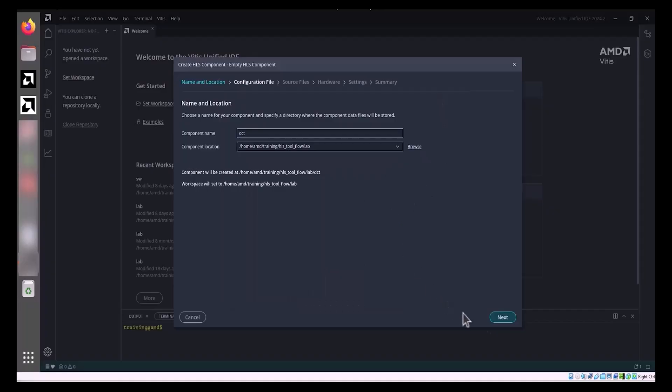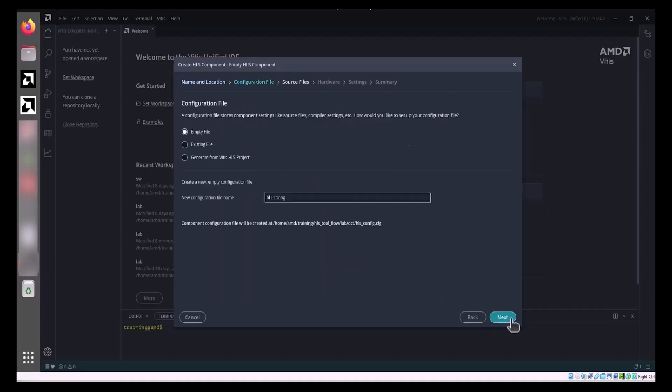Click Next to proceed to the Configuration File page and select Empty File. Leave the remaining fields at their default settings. This action creates a new configuration file named hls_config. The HLS component configuration file stores commands and settings for the component's synthesis, simulation, and export.